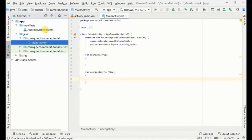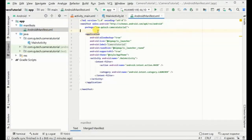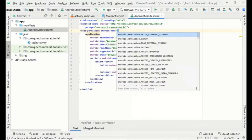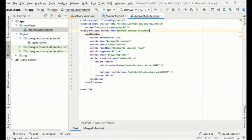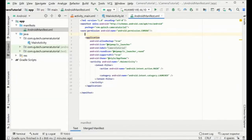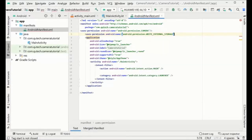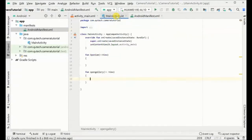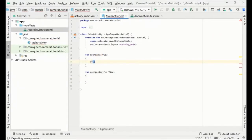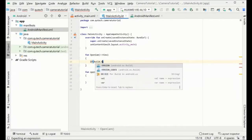Before getting started, we need to go to the AndroidManifest file to give the required permissions. We will add the camera permission and also the permission for writing to external storage. With these two permissions, we are ready to go.